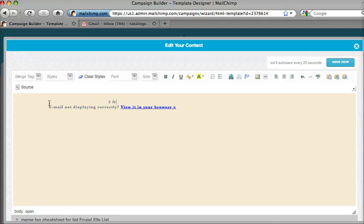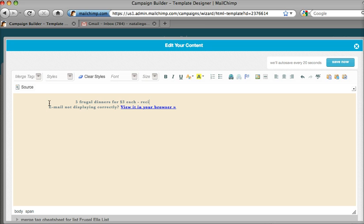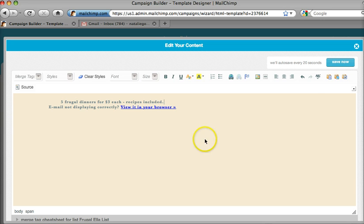Pretty tempting — how would you like to make dinner for $3?